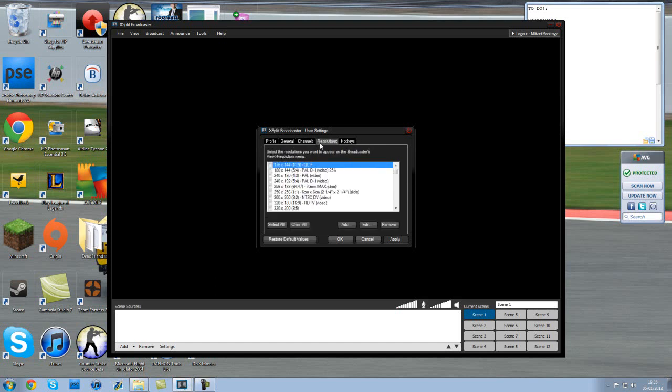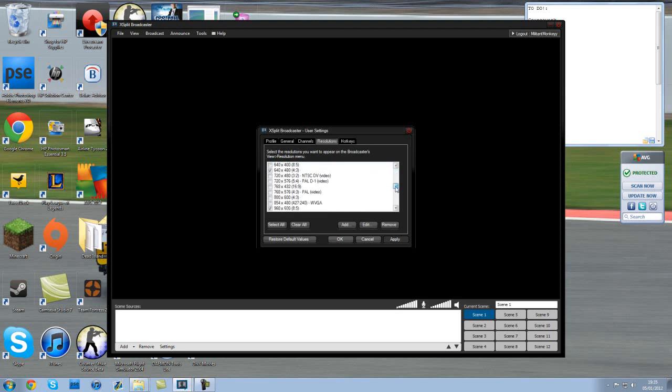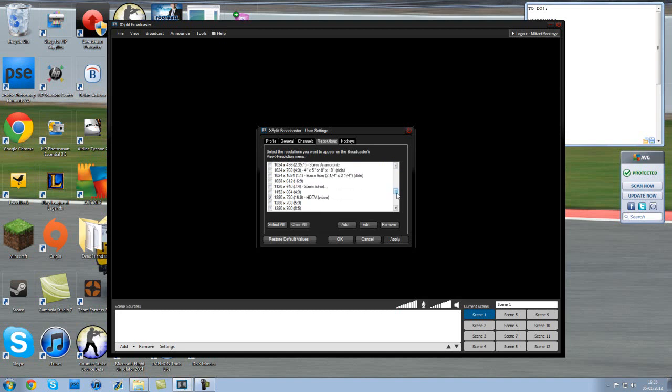Next tab, resolutions. Now this one is the one people often struggle with. Because I have a pretty decent computer - I don't want to sound big-headed or anything - but my computer is pretty good.